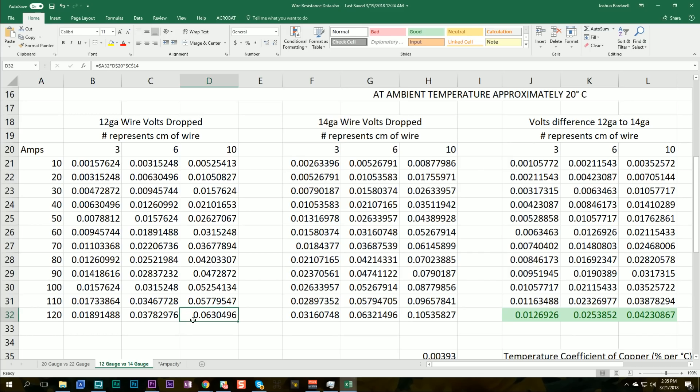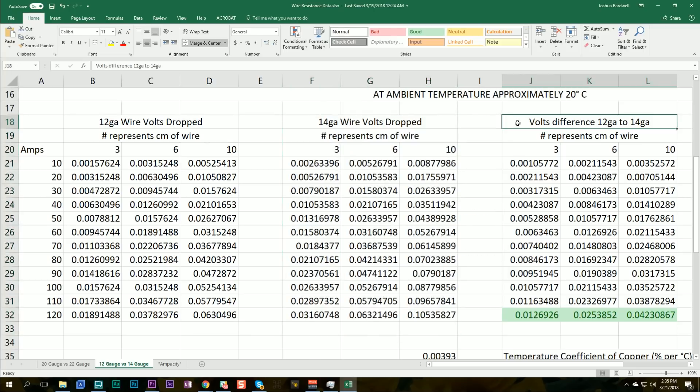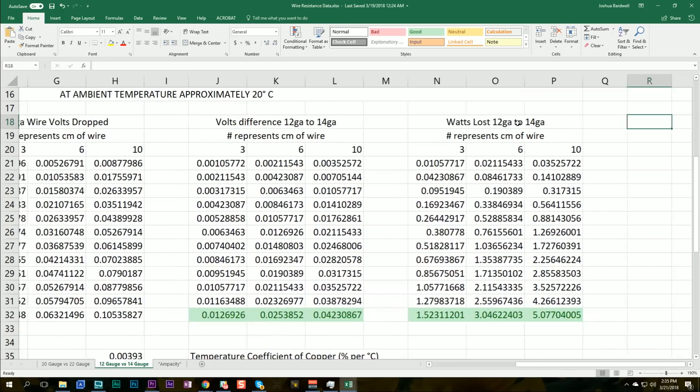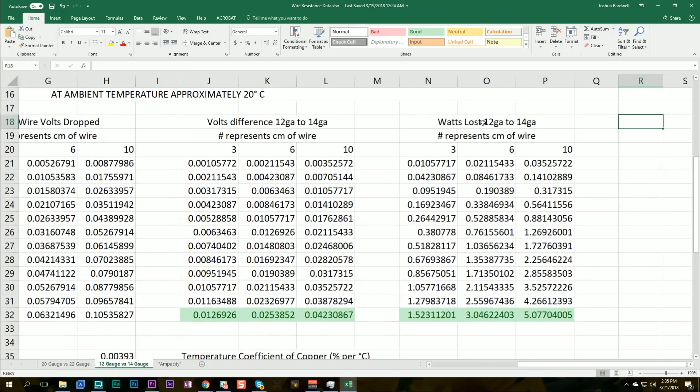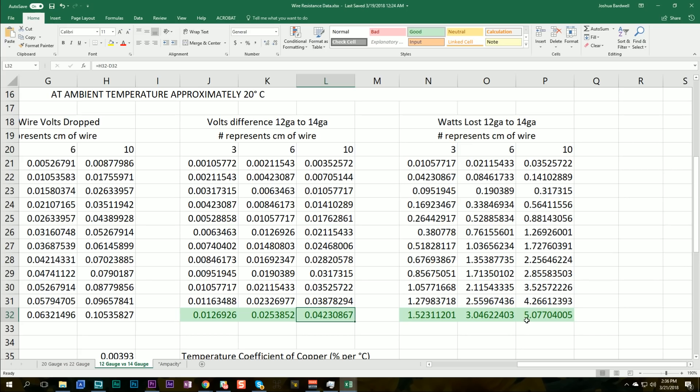Okay, so lower numbers are better. And this table shows the same thing for 14 gauge wire. And then we come to these tables, which I think are the ones that we really care the most about, which is the difference between 12 and 14 gauge wire. And what we can see is that at 120 amps and 10 centimeters of wire, we'll be dropping 0.04 volts or 5 watts. When you consider that the motor's putting out 900 watts or something, a big freaking number, 5 watts is really nothing.